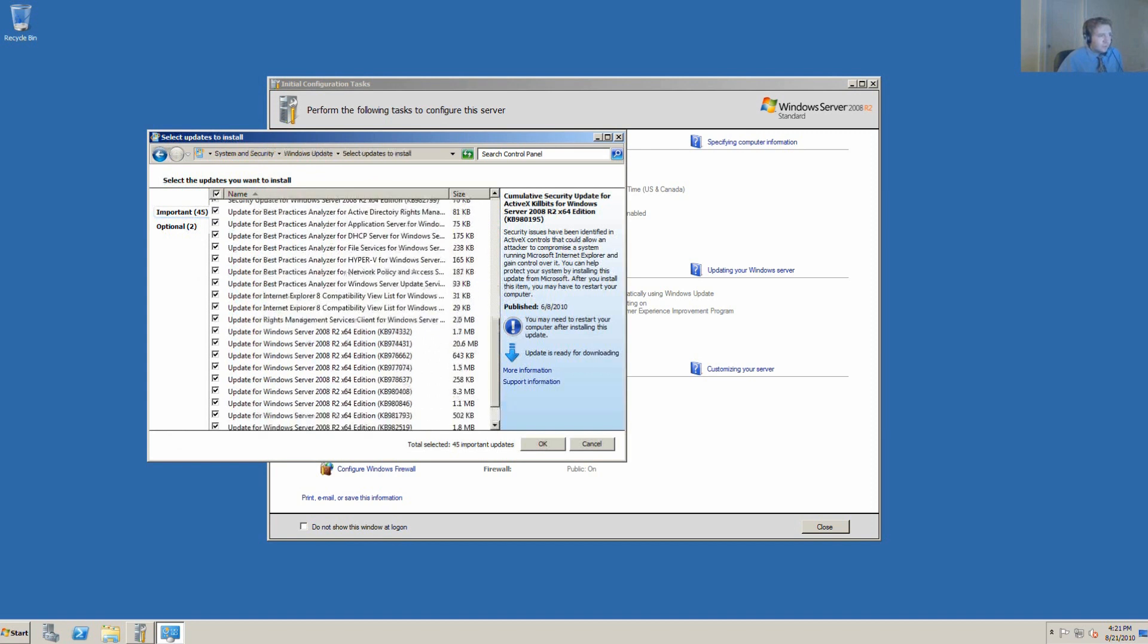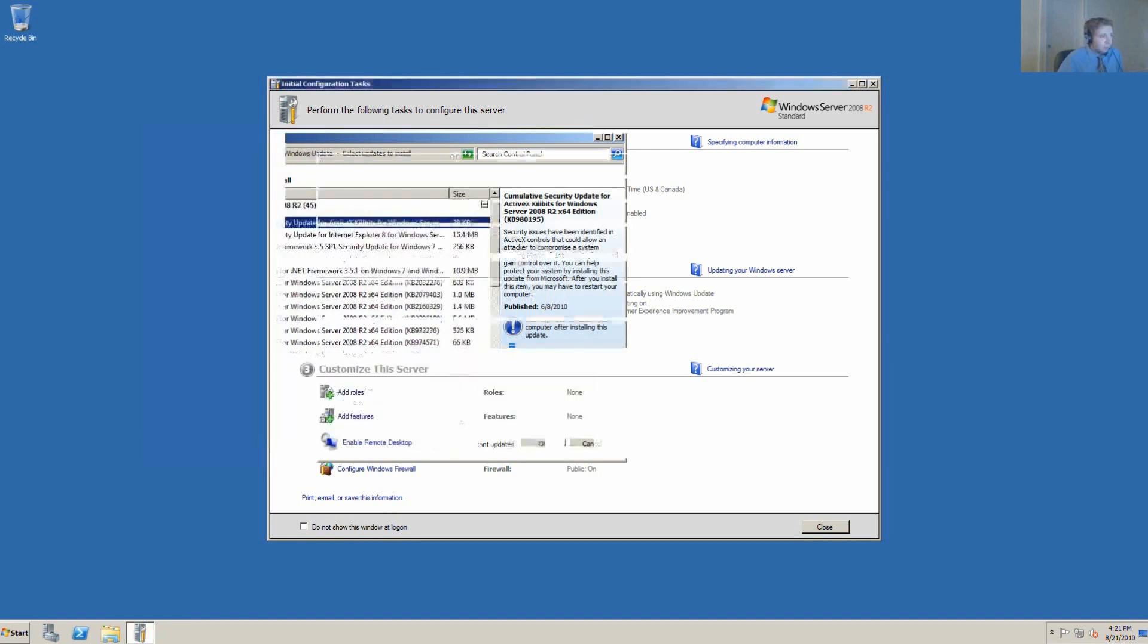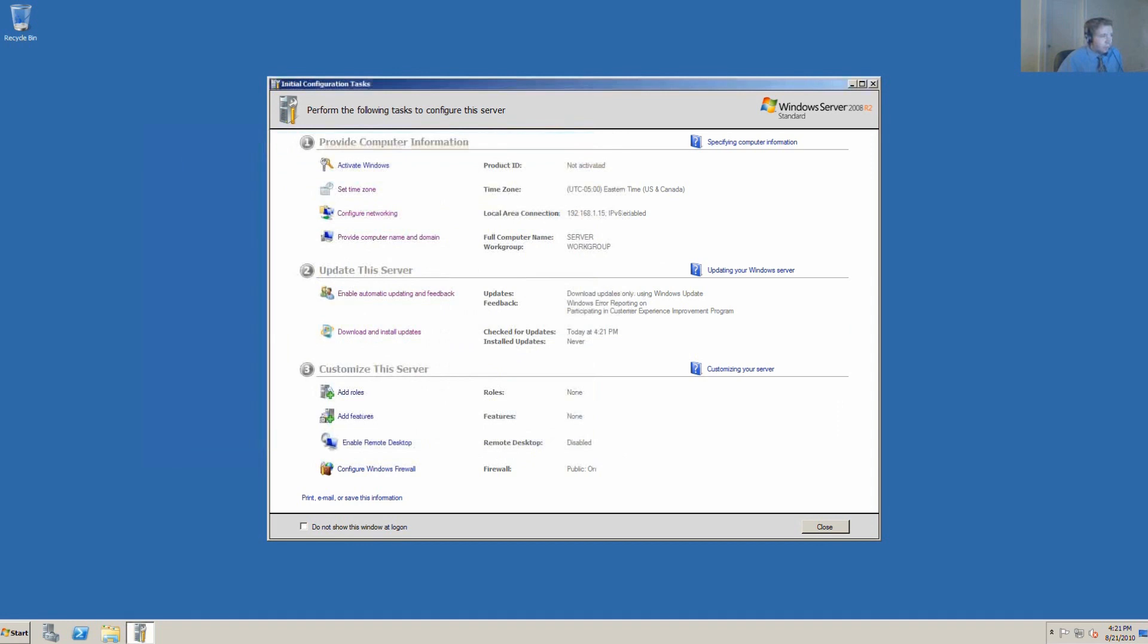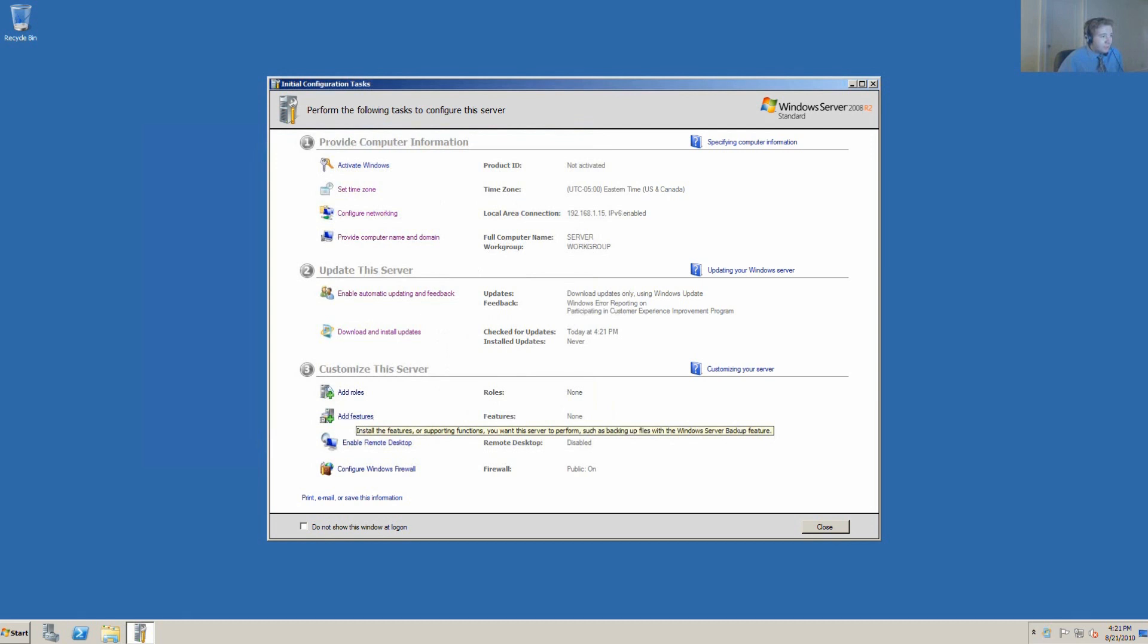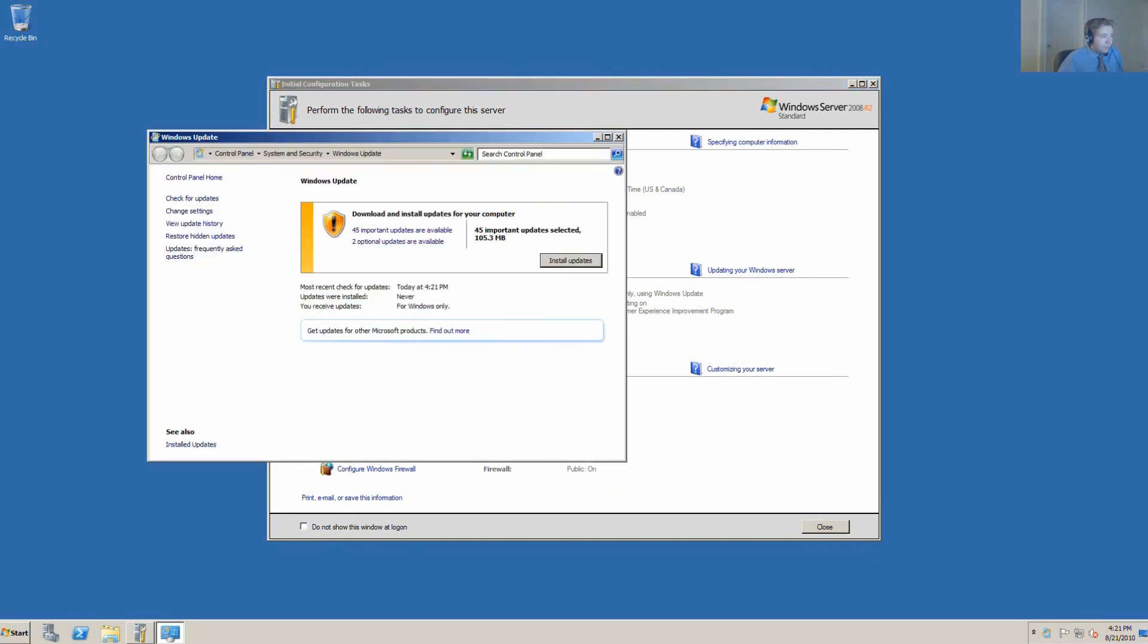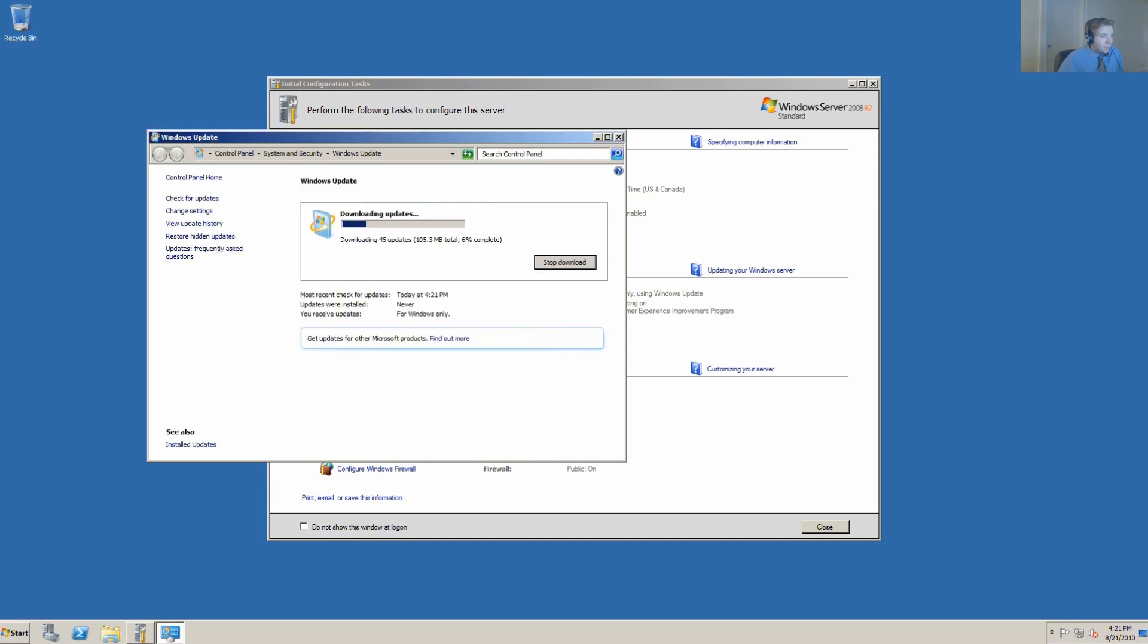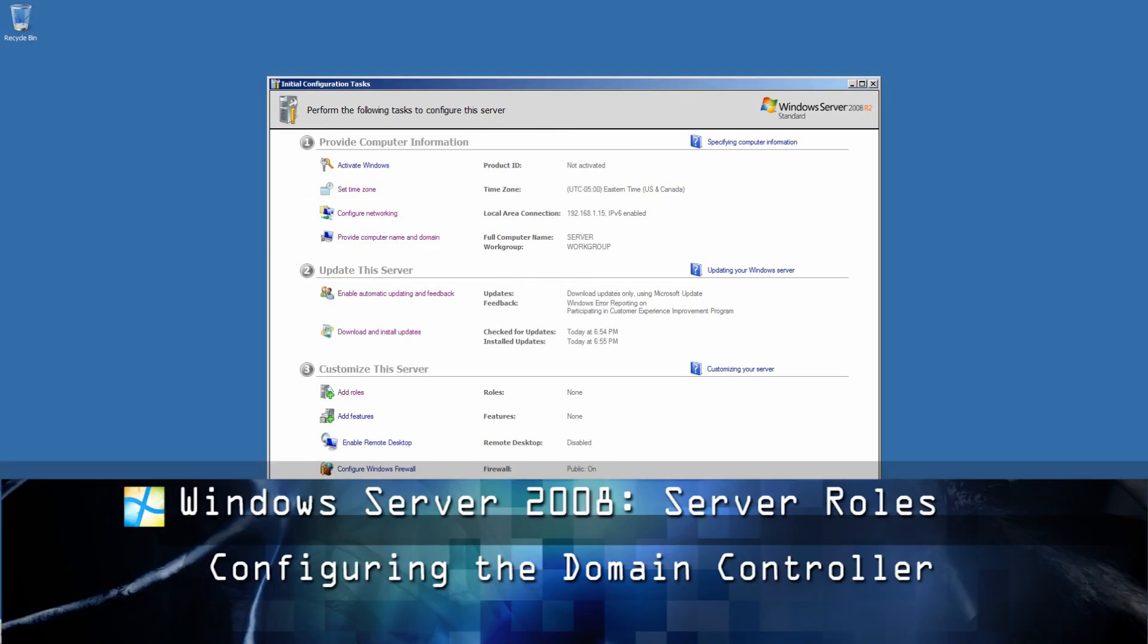We already have 45 important updates available, quite a few security updates here, major stuff. We want to go ahead and install those as soon as possible before adding any roles, before adding any features, before enabling remote desktop, and even before configuring the firewall. We want to get those Windows updates installed right away. We're going to install those updates right now.